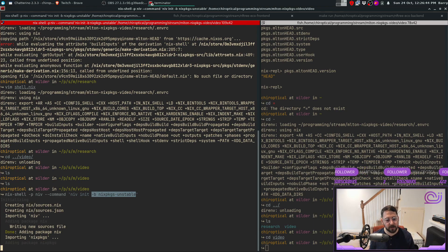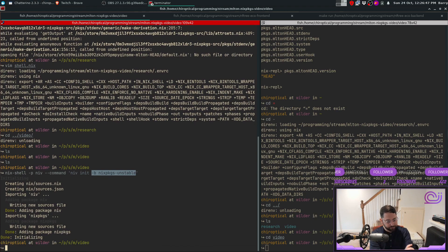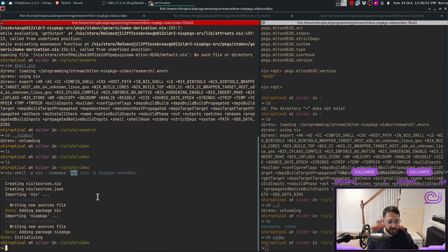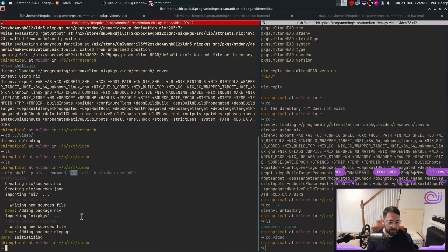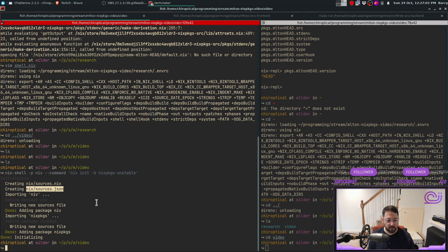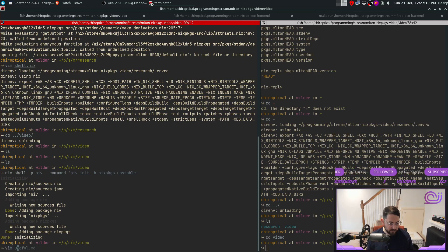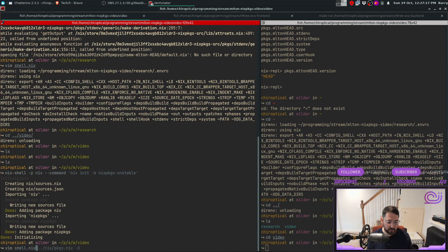I've already run this earlier so most things should be pretty quick. The reason I use niv is because I always forget how to pin nixpkgs, and this just does it for me. It generates a sources.json file which contains the most recent nixpkgs-unstable, pinned, so I don't need to worry about it. Next we need to get this into a shell so we can add MLton to it.